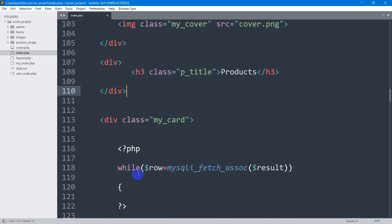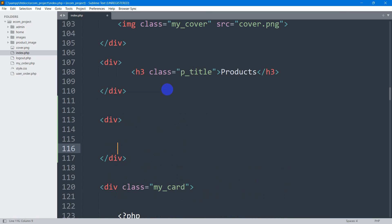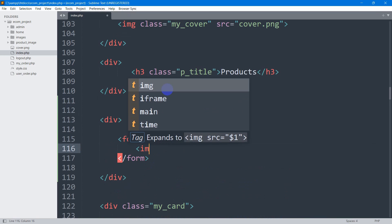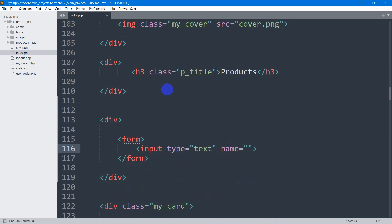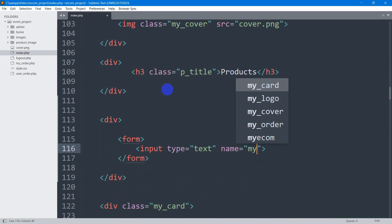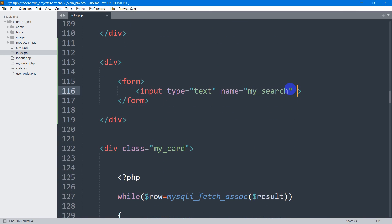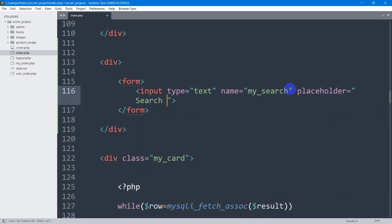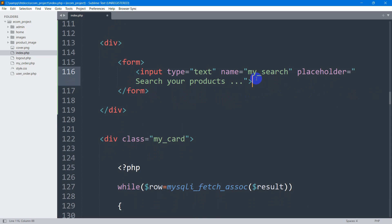Let's go back to the code and add another div. Inside this div we're going to have a form. Inside the form, let's add an input with type text. The name will be 'my_search' and let's also add a placeholder — let's say 'Search your products'. For this input field we're also going to have a submit button.